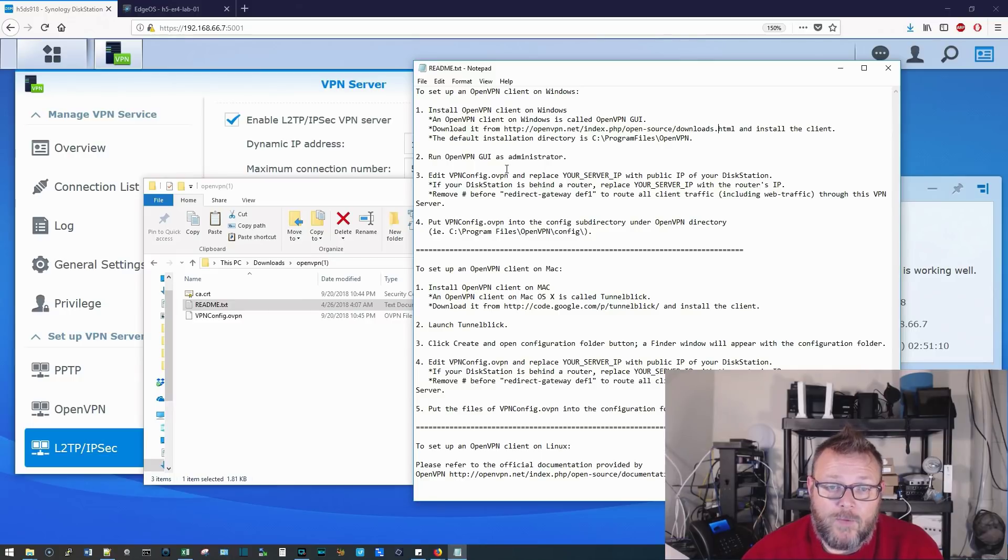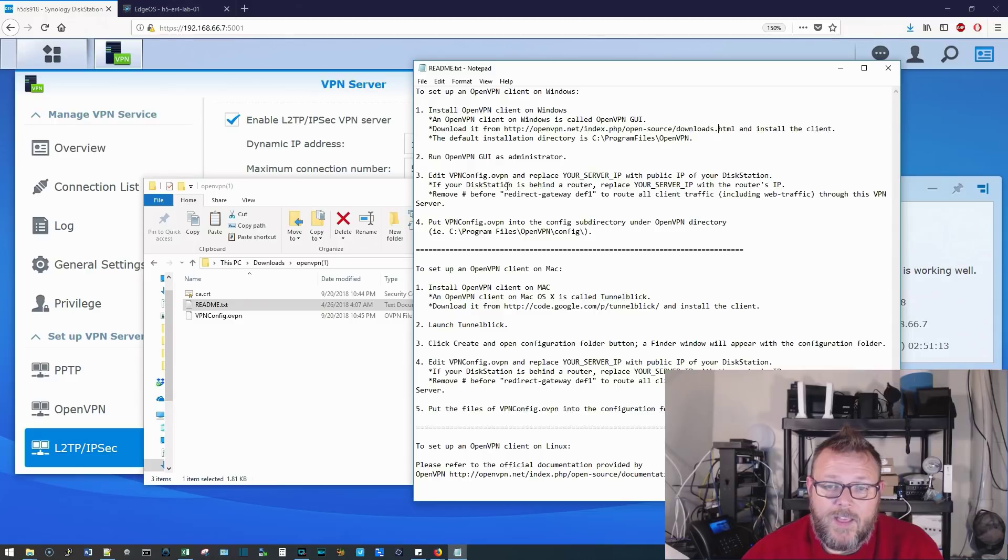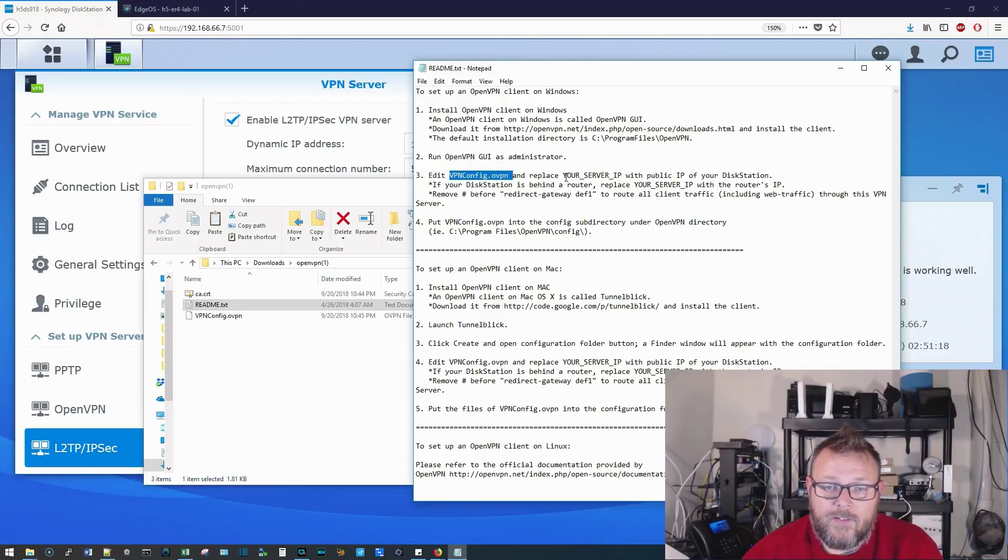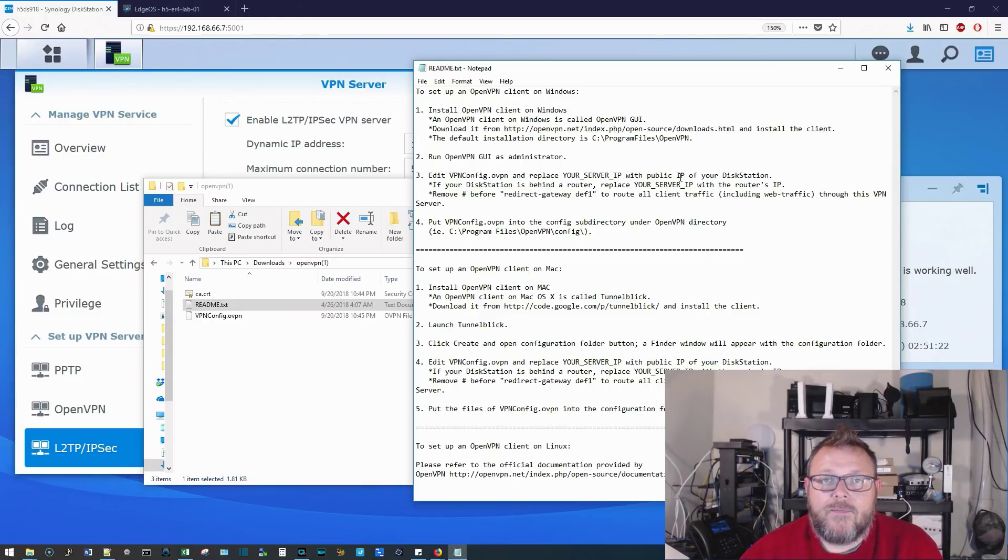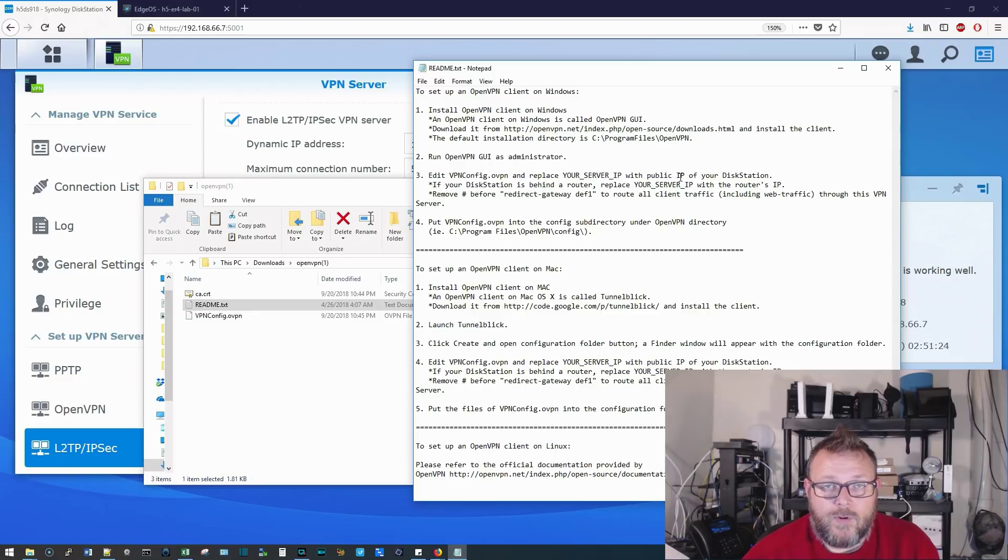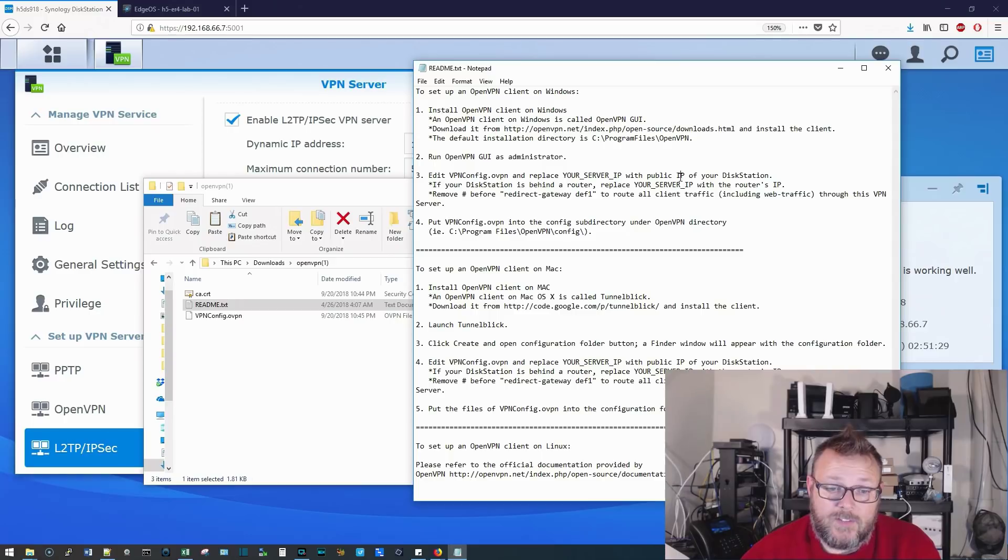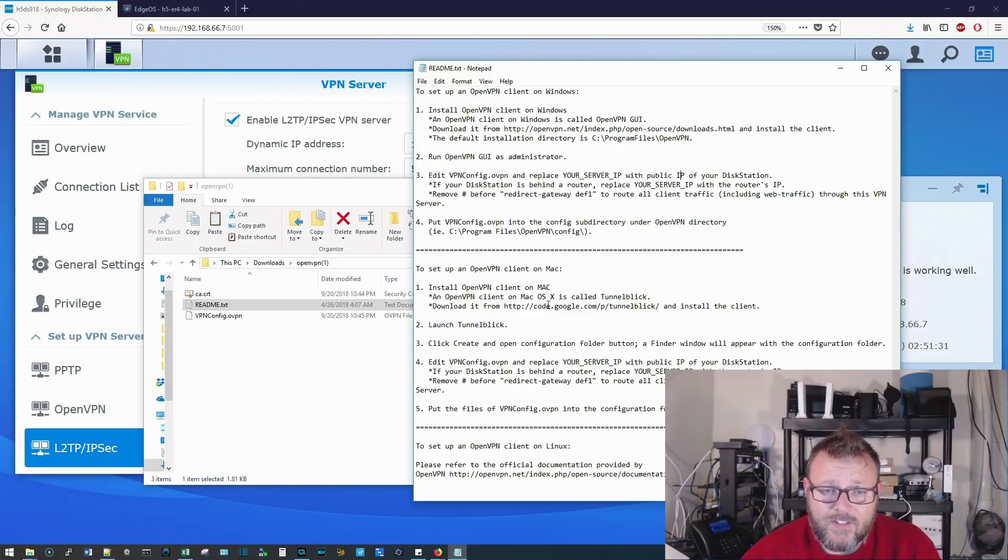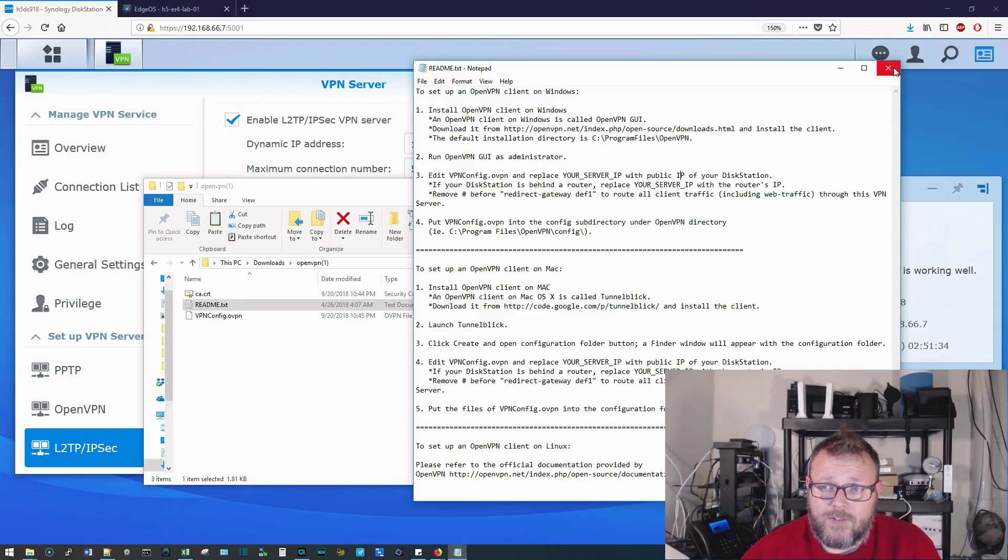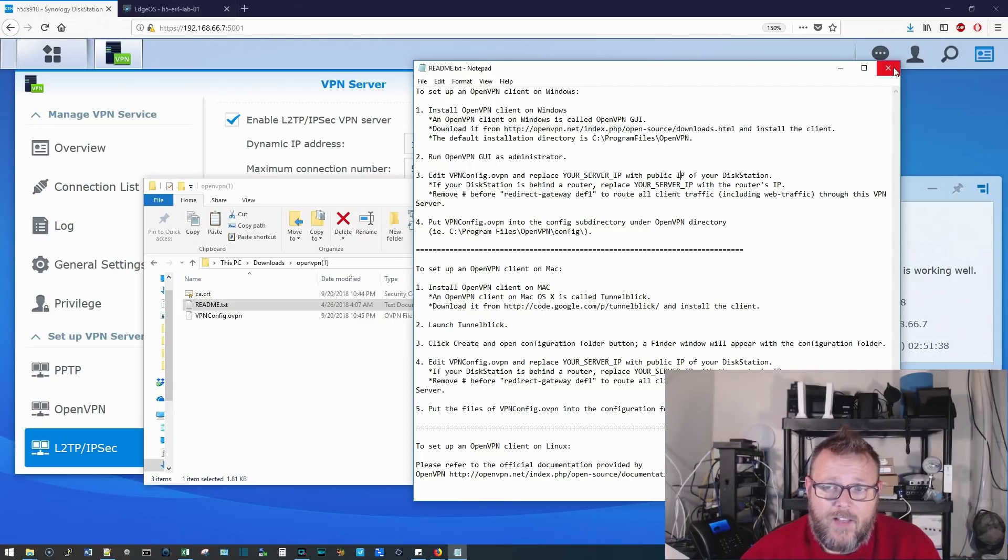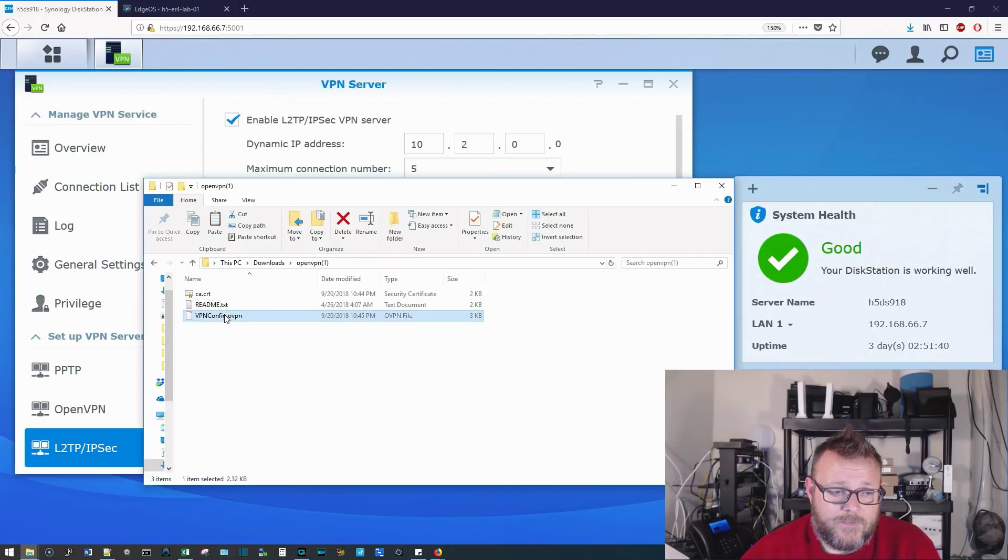You're going to run the OpenVPN GUI as administrator, and then you're going to edit the VPN config.ovpn and replace your server IP with the public IP of your firewall, since we're doing port forwarding, or your fully qualified domain name, if you have one that points to that. These instructions are very simple, very simple. So let's take a look at what the OpenVPN file actually looks like.